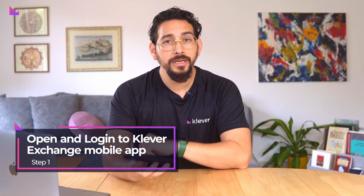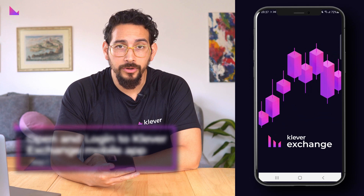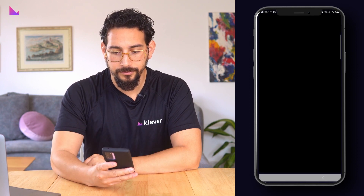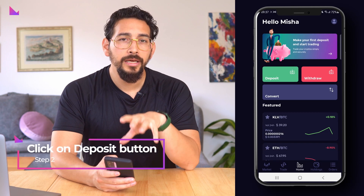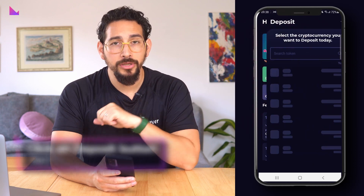First, open the Clever Exchange app and log in with your credentials. On the home screen, click on the large green button: Deposit.